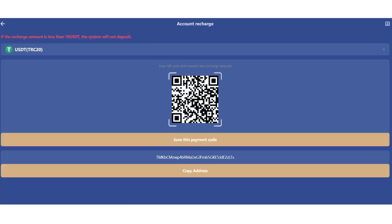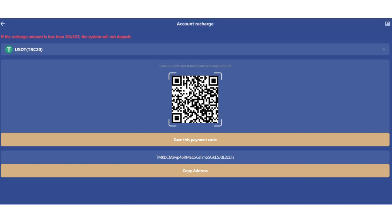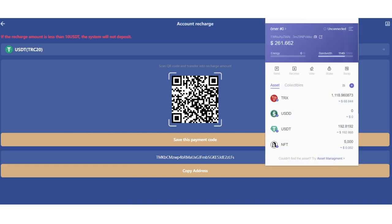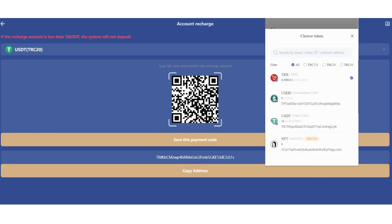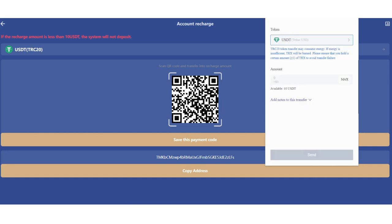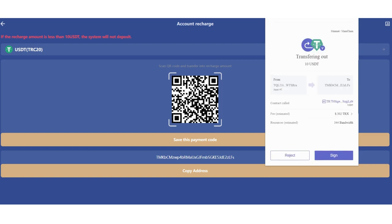Let's recharge the platform. You just need to click deposit and choose your method, TRX on Tron. I'll recharge with USDT. Just copy this address and open your Tronlink wallet. Click send, paste the address, choose USDT, enter your amount, click send and sign. I'll try again. I don't have TRX but I already charged it before.